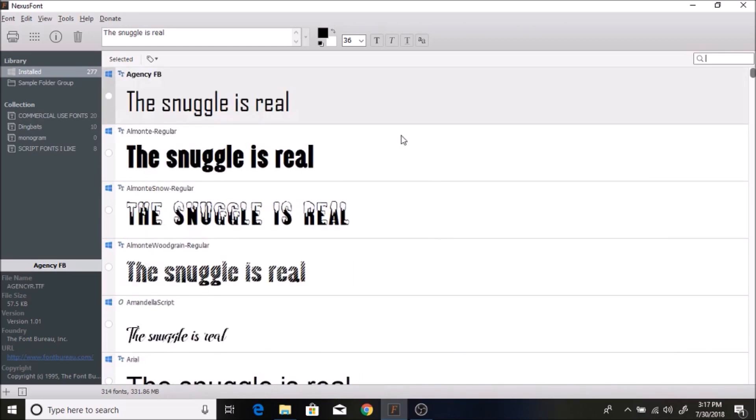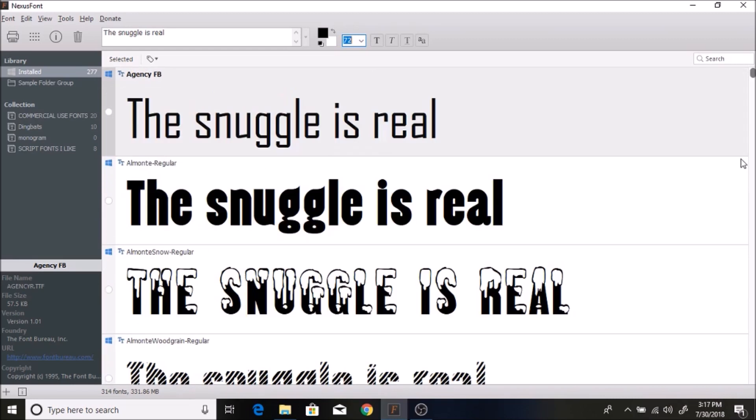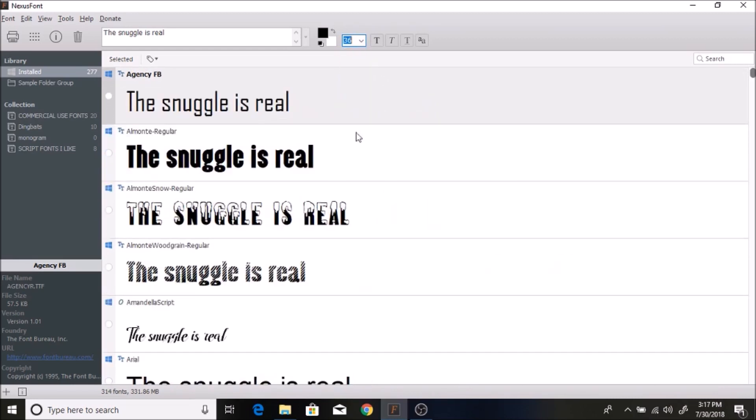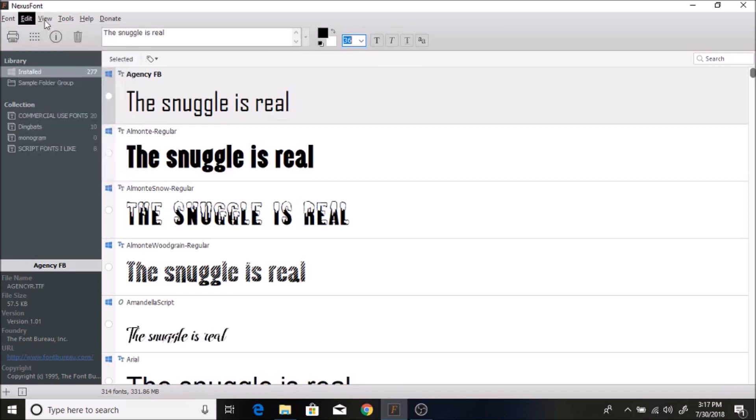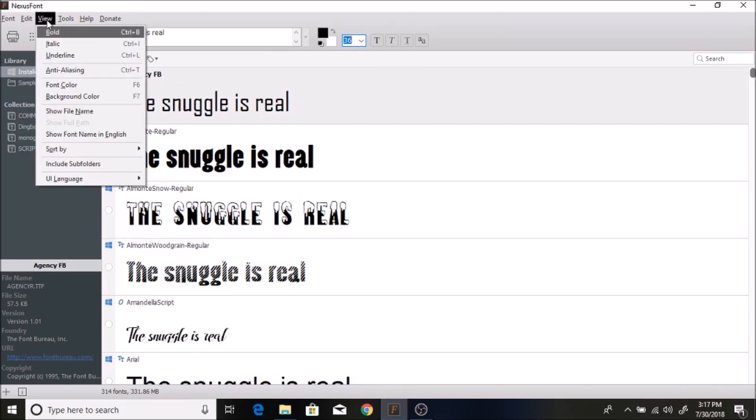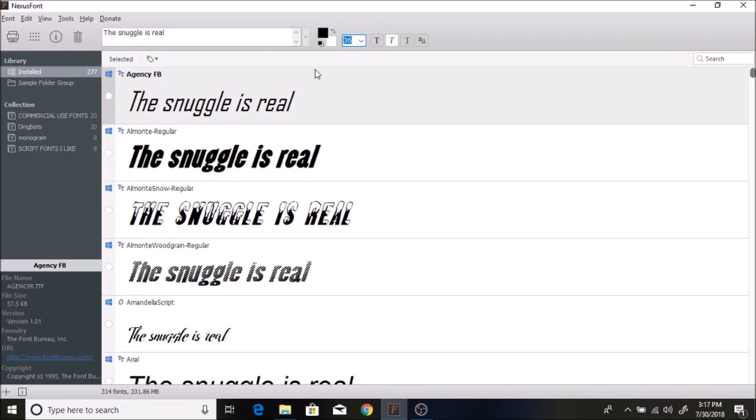You can also change the size of it. You can go to like 72, make it bigger. If you go over to View, you can do italic so you can see what it looks like.